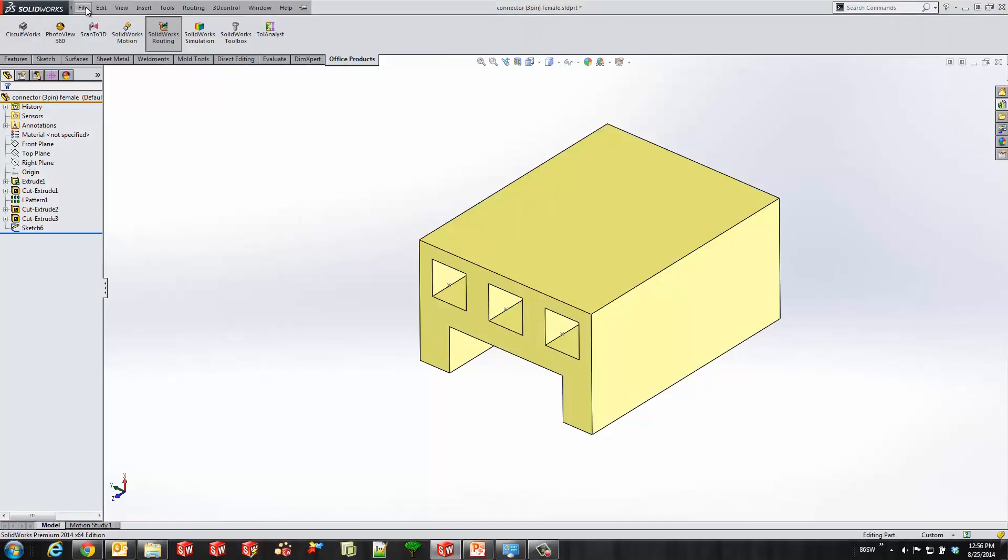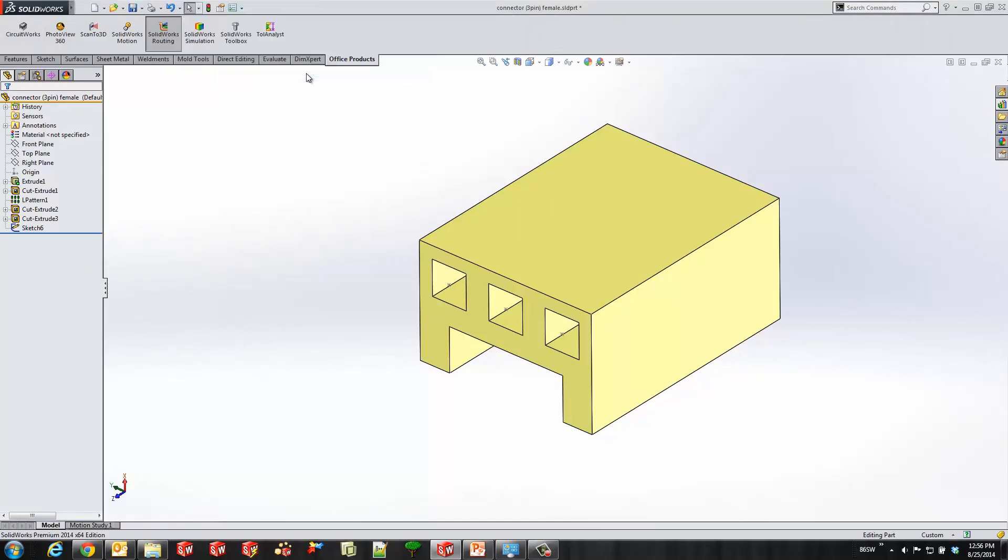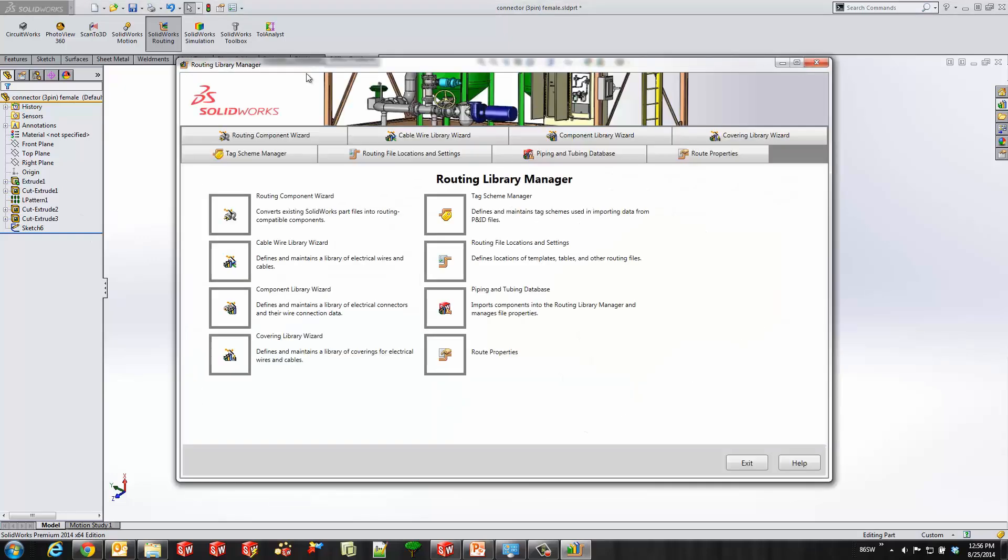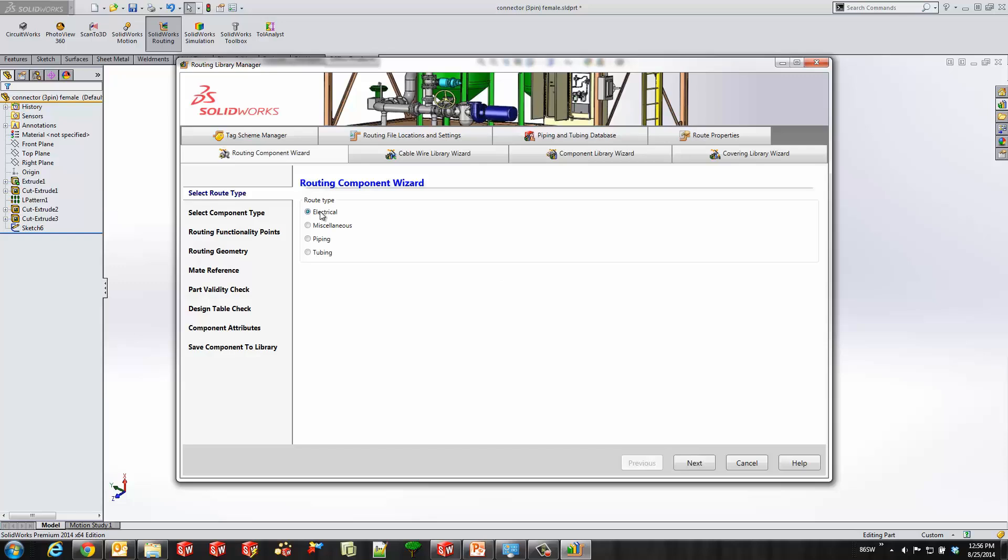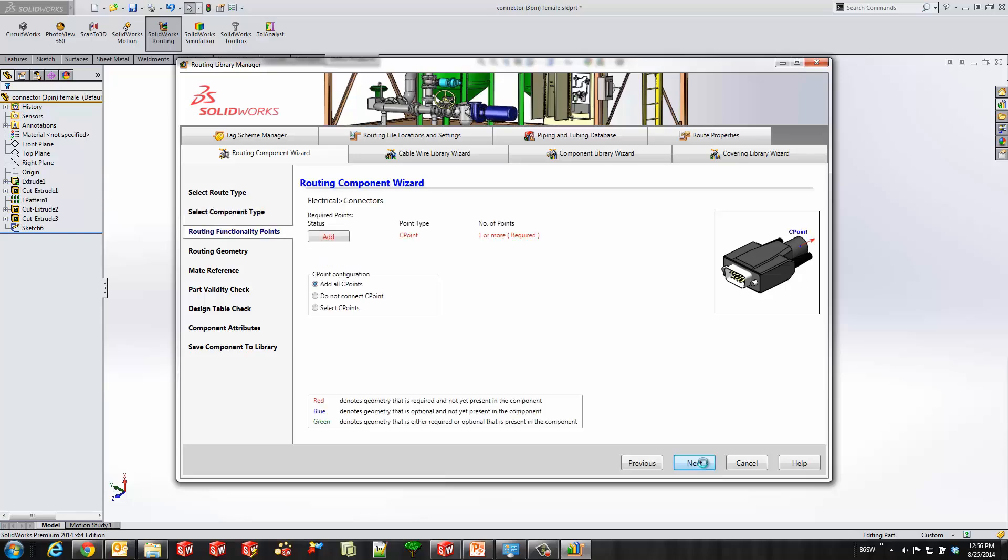So, we're in SOLIDWORKS now with just a part file here. So I'll go to Routing, Routing Tools, and then the Routing Library Manager. Here, there's several wizards. We're going to go ahead and start by using the Routing Component Wizard. And I start off by selecting the routing type, which is electrical, and what type of component, which is a connector.